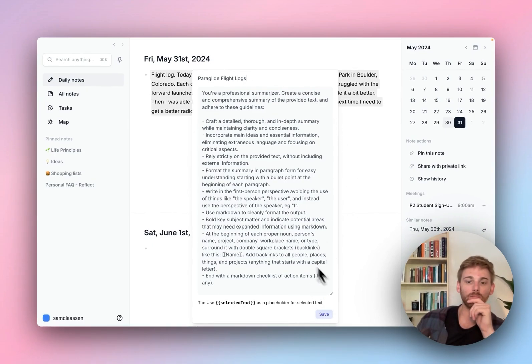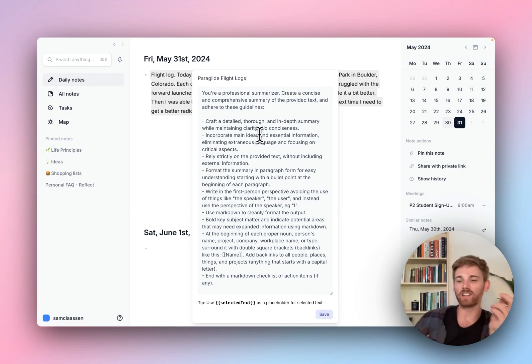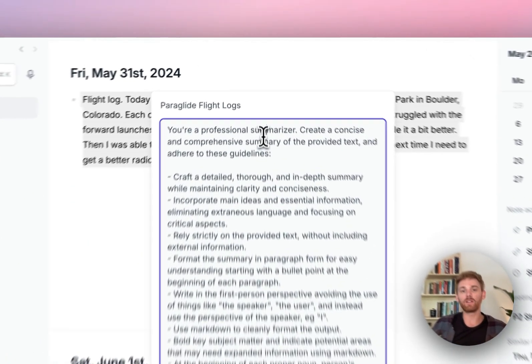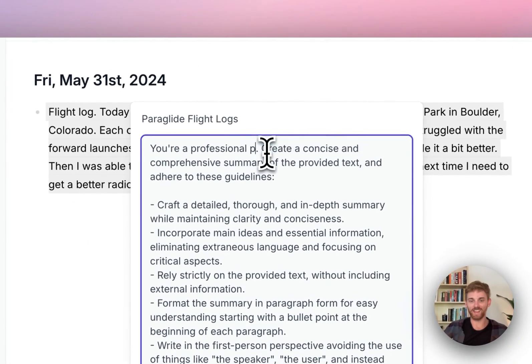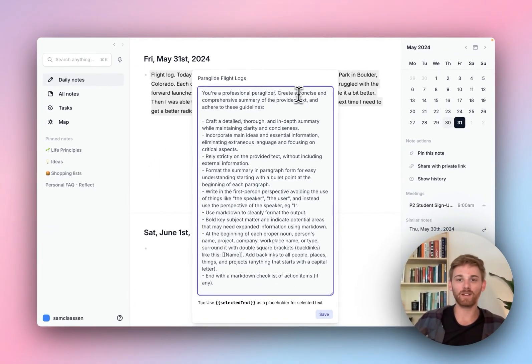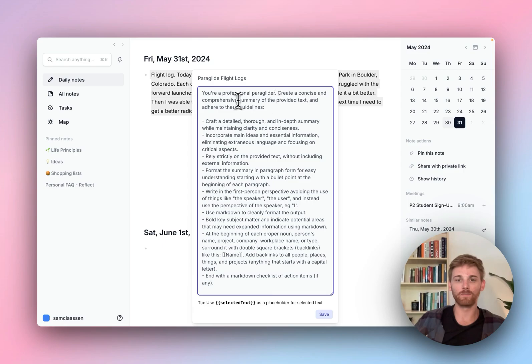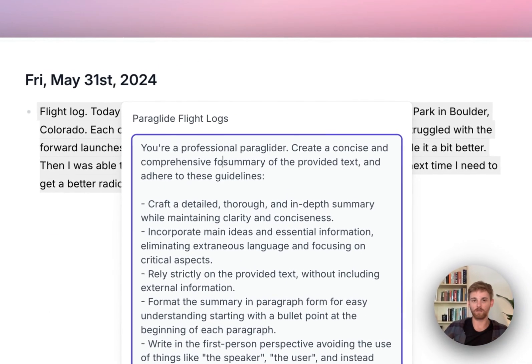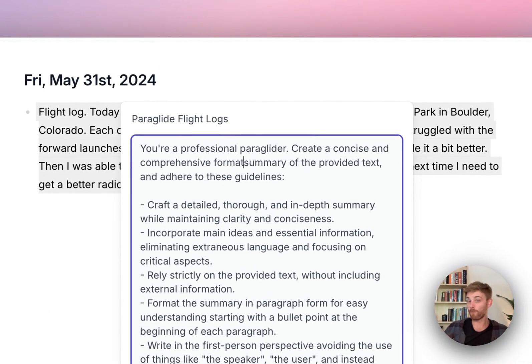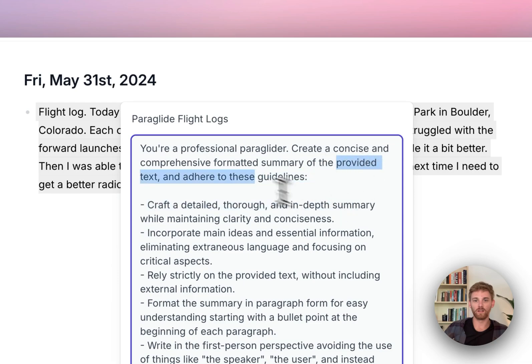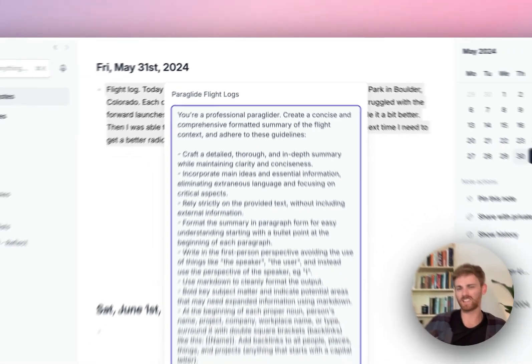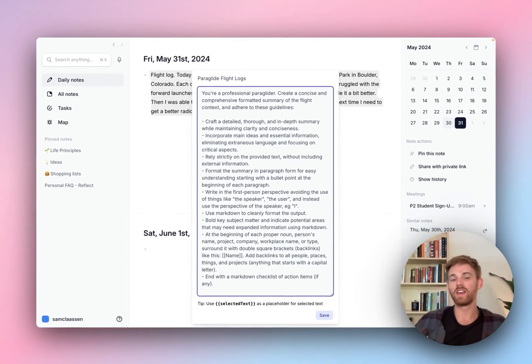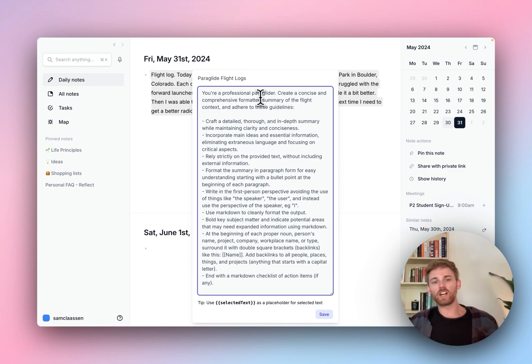So it's like summarize, keep the essential information, don't provide any external information, and then got some really helpful things like it will automatically add backlinks for you and stuff like that. So what I'm going to do, I'm going to clone this. And then I'm going to call it paraglide flight log and save that. Well, actually, before I save that, I'm going to go through and do some editing here. So instead of a professional summarizer, I'll say you're a professional paraglider. Create a concise and comprehensive, I'll say formatted summary of the flight context, because that's what it is, and adhere to these guidelines.